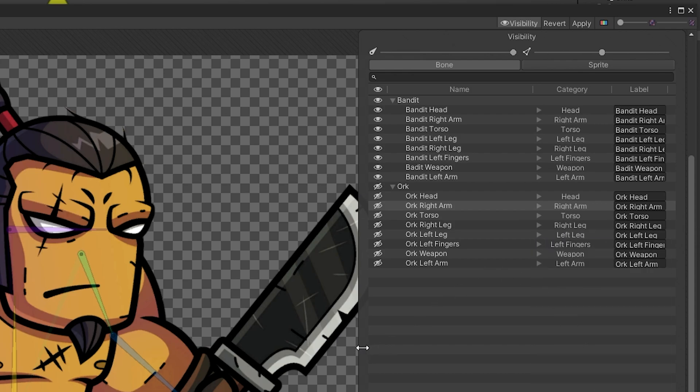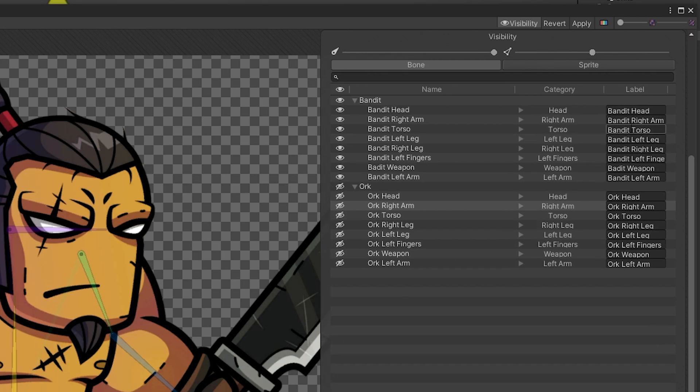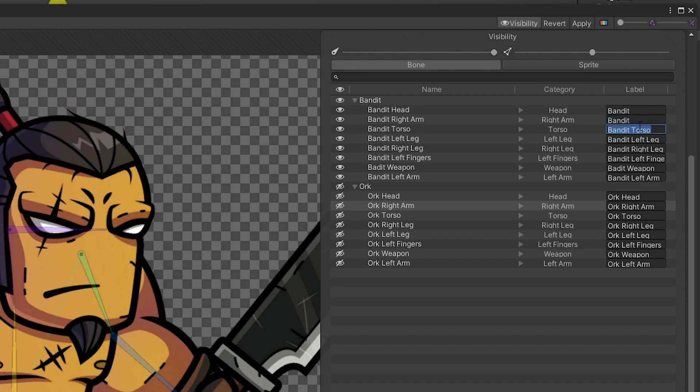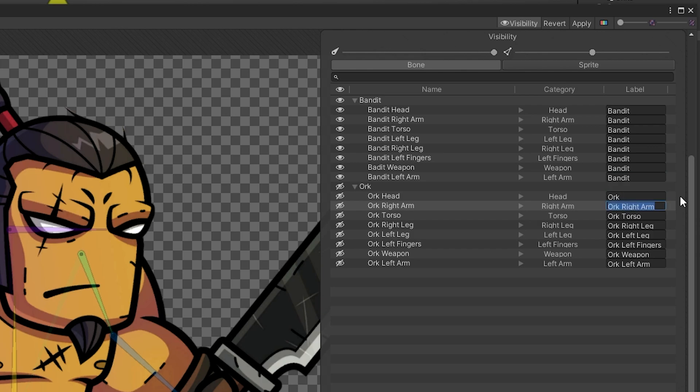Now we need to assign labels to the sprites. These will be the same unit-wide. For example, I'll label all of my bandit pieces bandit and all of my orc pieces orc. Apply your changes and exit the editor.